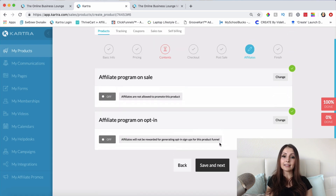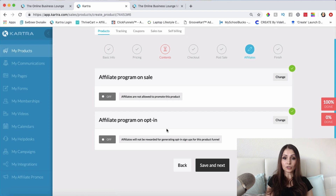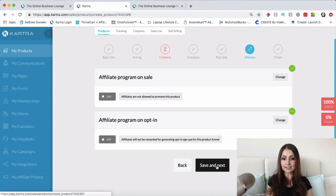Do you want any affiliates to sell your course or product? If so, you'd go here and change the settings in this area. If you want people to promote your product and recruit affiliates, you can also change an option here so affiliates can opt into your affiliate list. Click Save and Next.